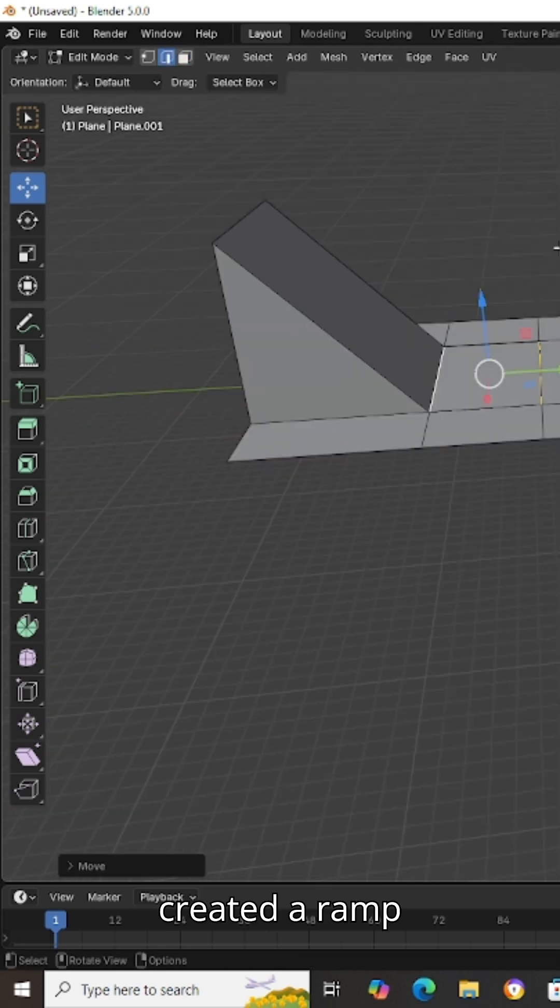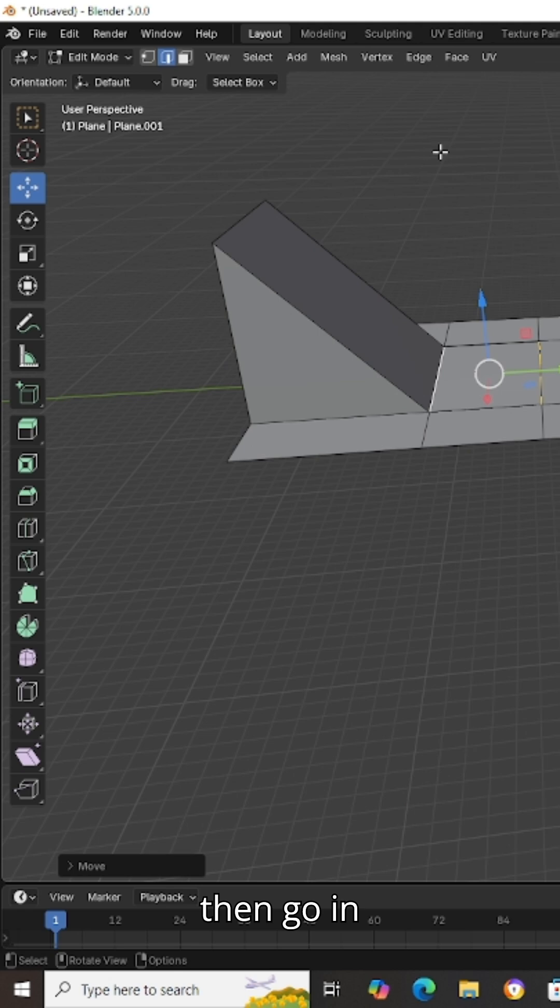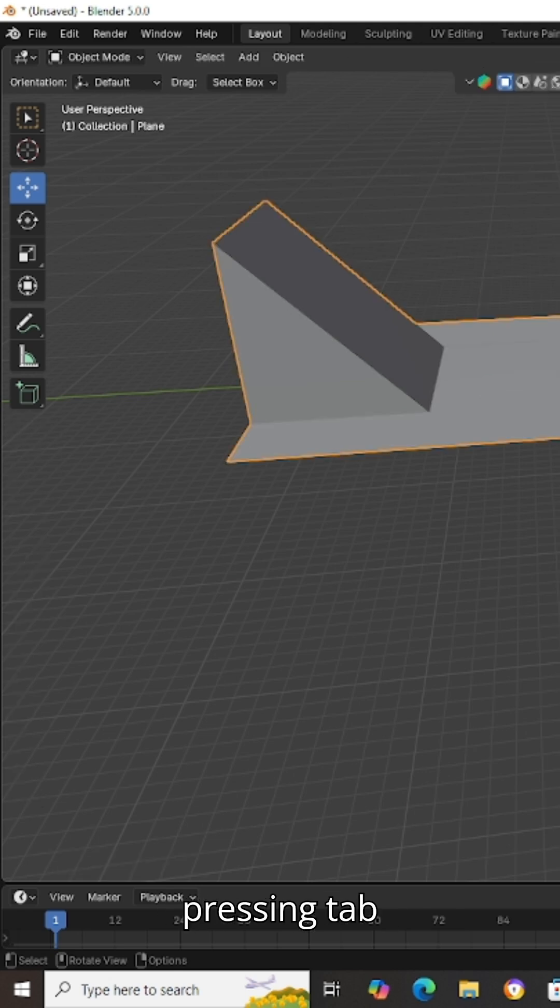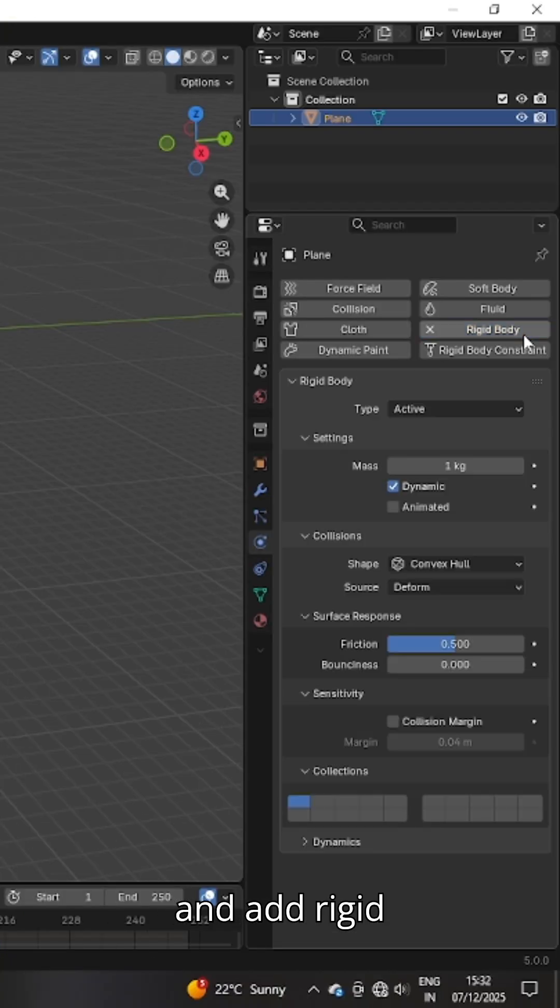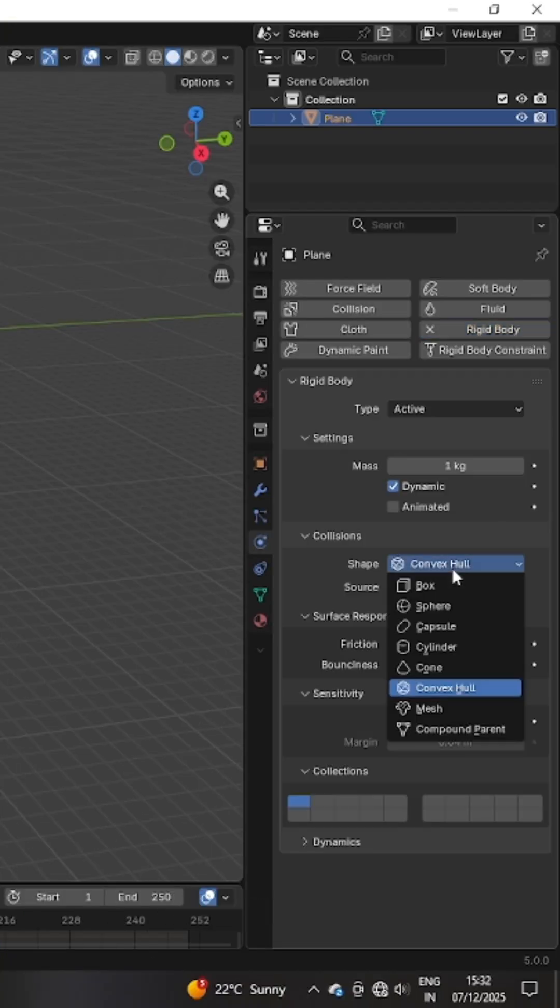Now you have created a ramp. Go in object mode by pressing tab and add rigid body to it and select the shape mesh.